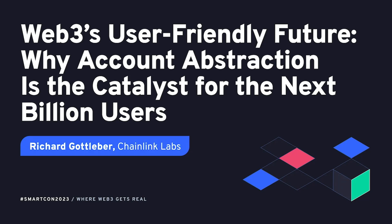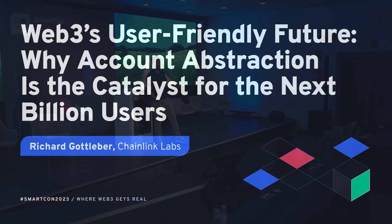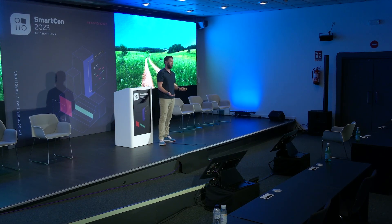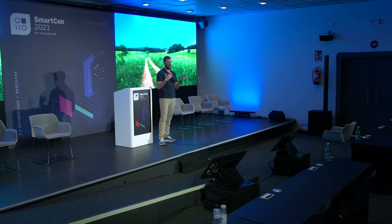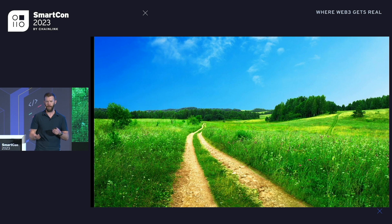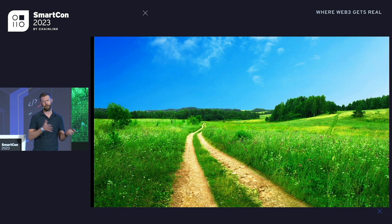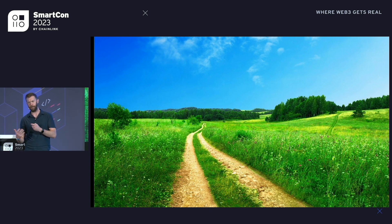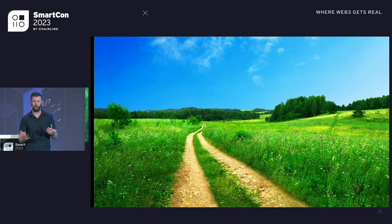Let's dive right in. Account abstraction — why should you care about it? It's a valid question. We're here at a Web3 conference. Millions of users use Web3 every month. We've got some pretty good adoption, but the question still remains: how do we reach mainstream adoption? And I think that's the really important question if this technology is going to make it.